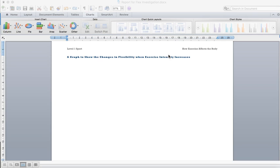This is how to build a graph in Word. Here we have a graph to show—this is my title, and you'll need a title as well—a graph to show the changes in flexibility when exercise intensity increases.